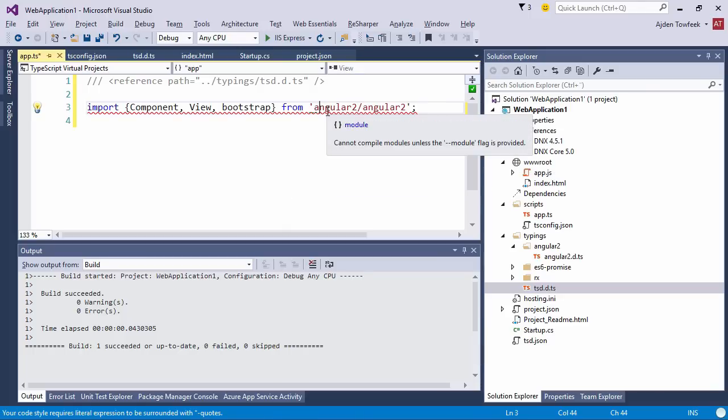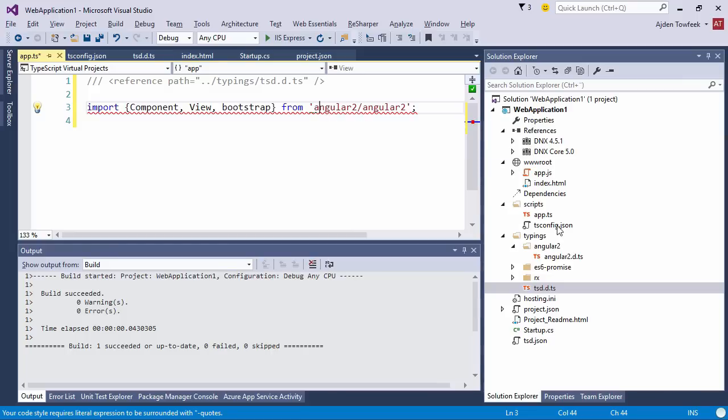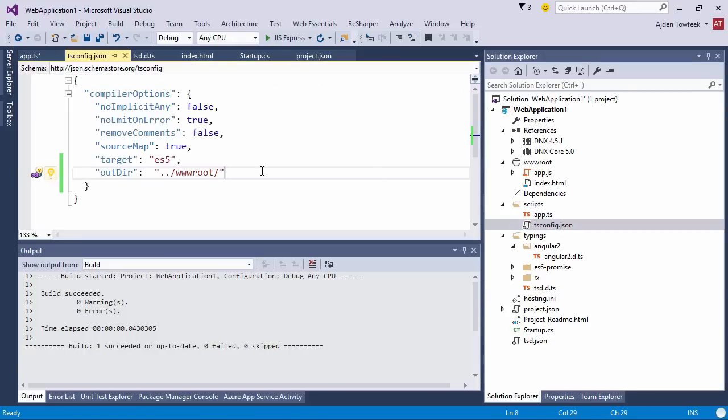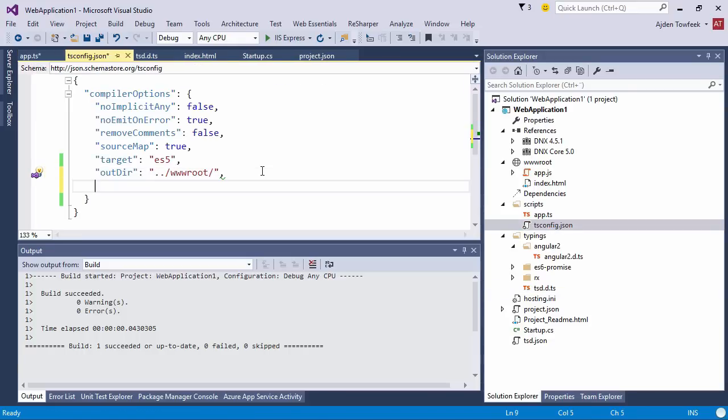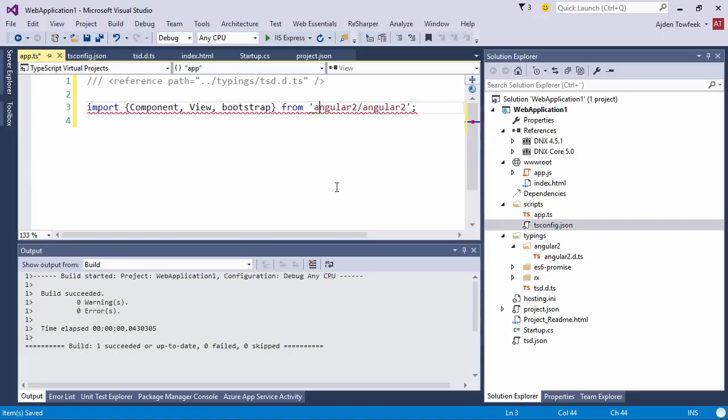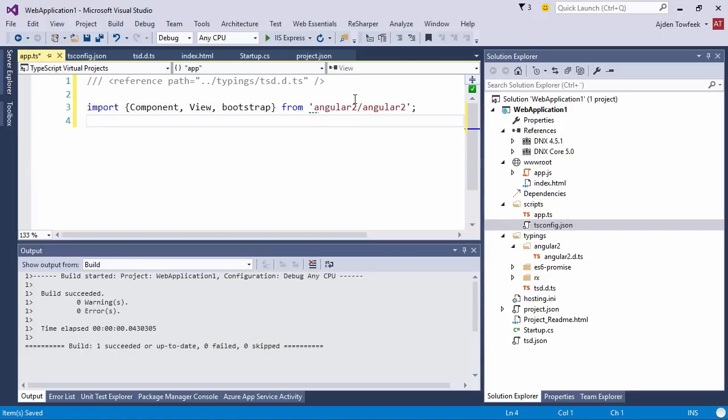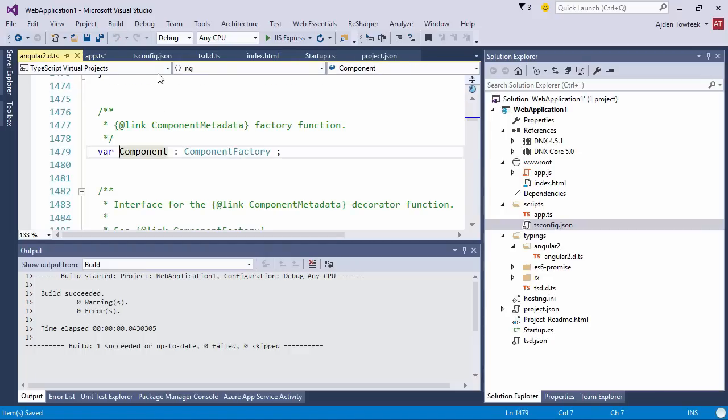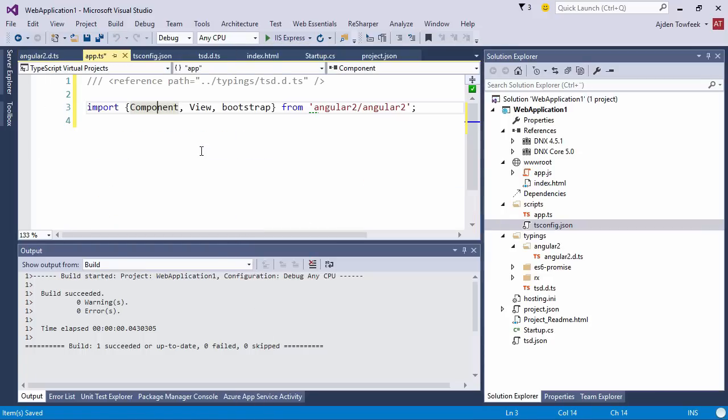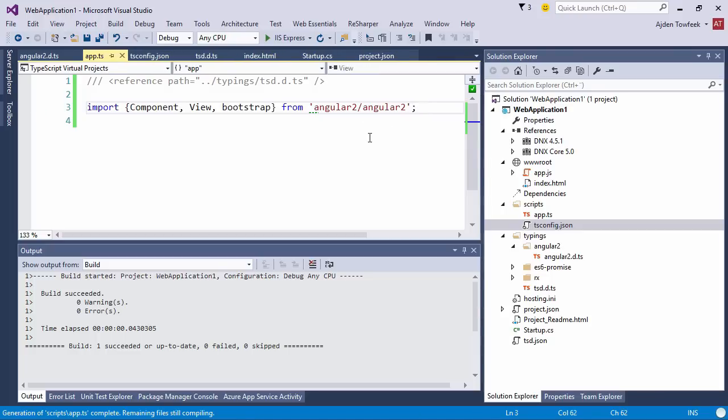We're gonna just copy paste a couple of lines here. Now we need to provide a module flag, and we're gonna do that in the tsconfig file because it requires us to provide that flag to the compiler. Let's tell it module commonjs. Save it, come back, and the error is gone. Now if we try to navigate to the component, we should hit the definition file, which we're doing here as you can see.